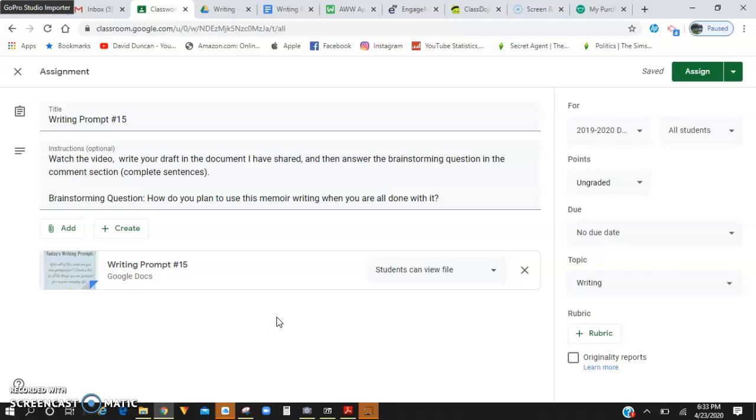Do you plan on revisiting it every year to remind yourself of what this time was like? Do you plan on putting it in a time capsule? Do you plan on giving it to a younger brother or sister down the road who maybe isn't really aware of what's going on at the moment? I want you to tell me how you plan on using this.